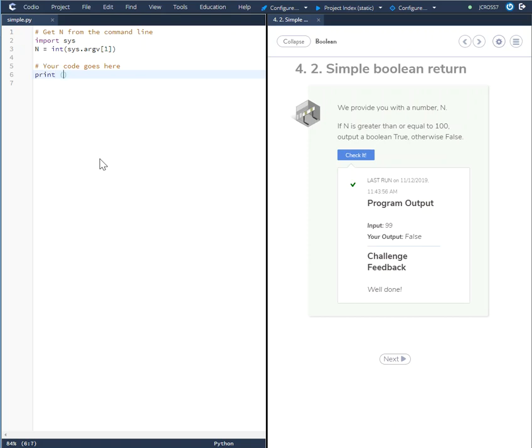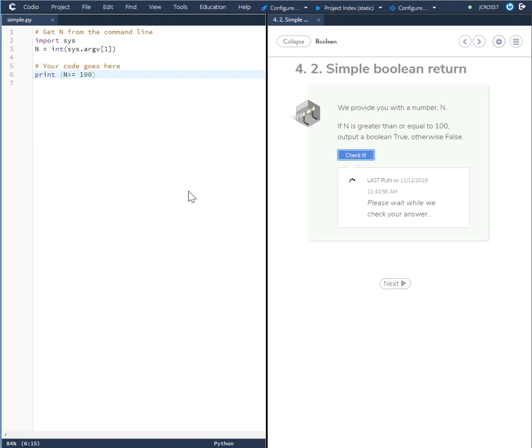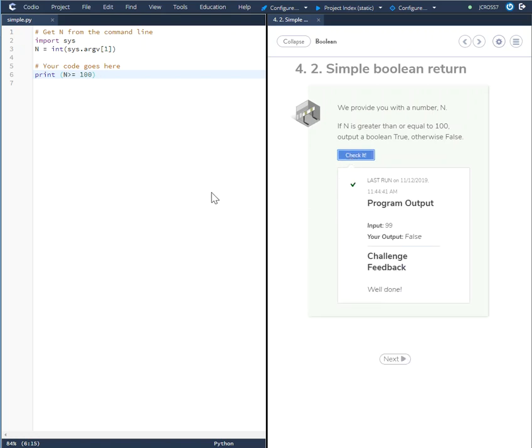Basically you're just saying is n greater than or equal to 100. You check it. Input is 99, so the answer is false. Well done. So this is the answer that they're looking for as far as a simple boolean return.